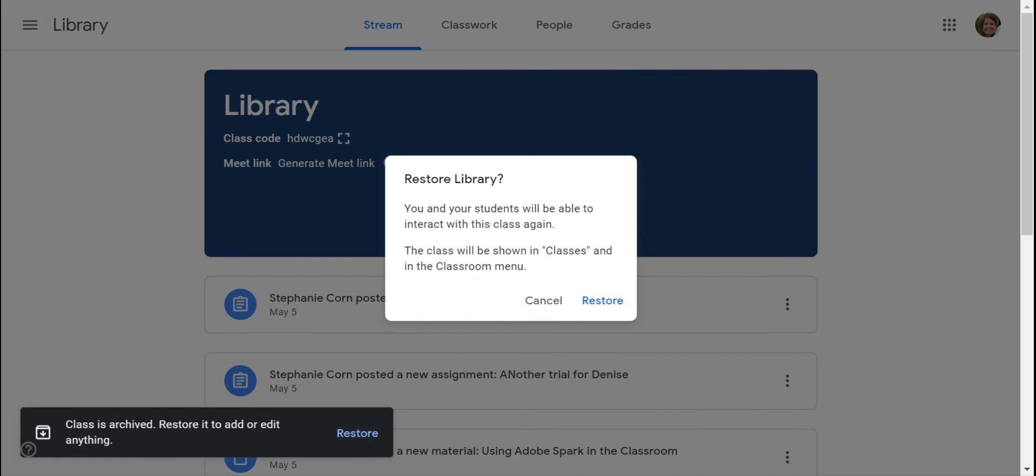Once you do that, your students will be able to access it, you will be able to make changes to your course.